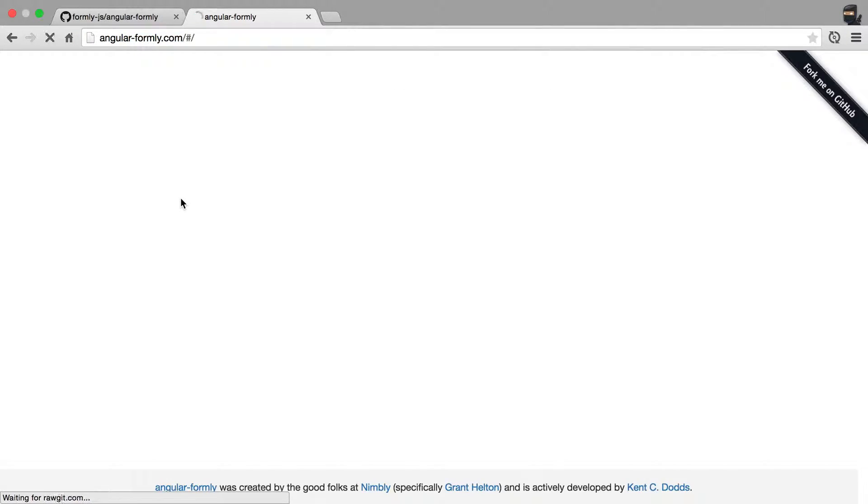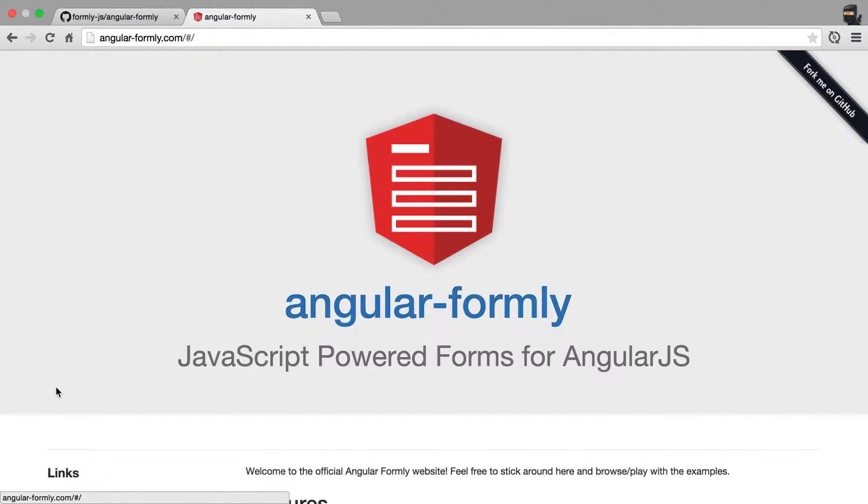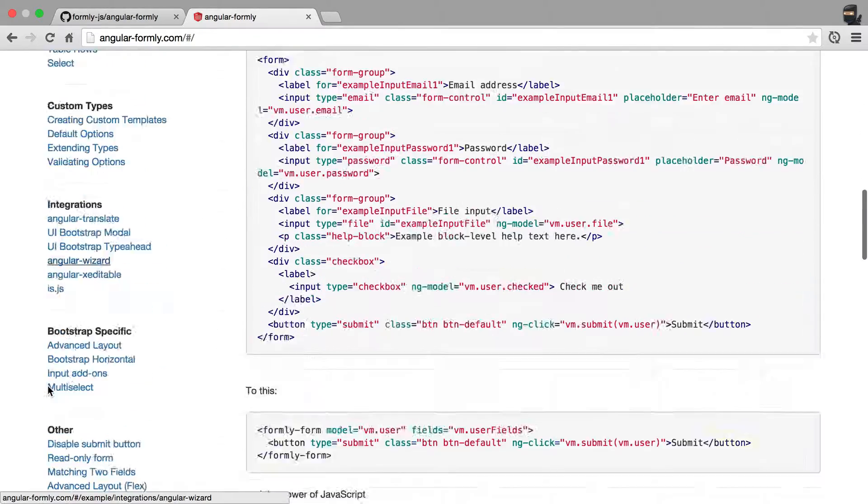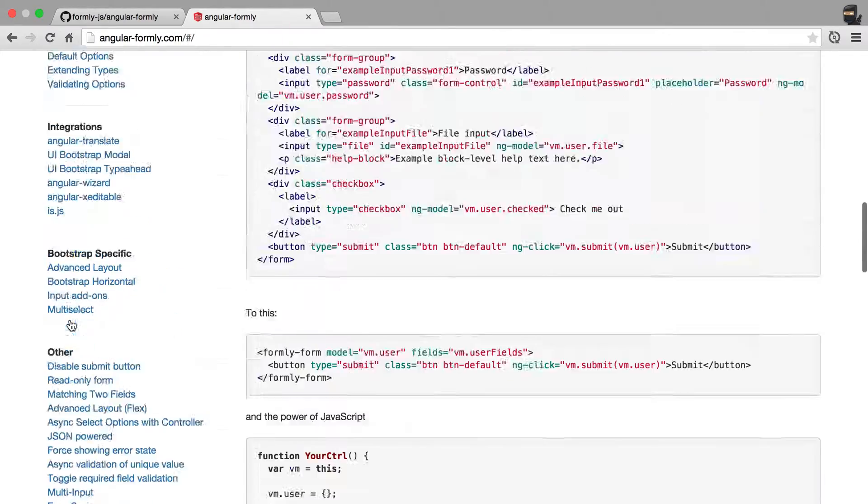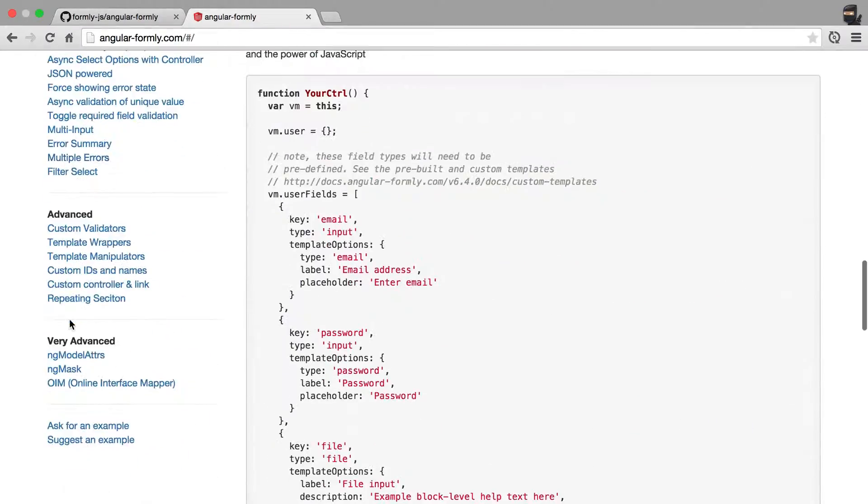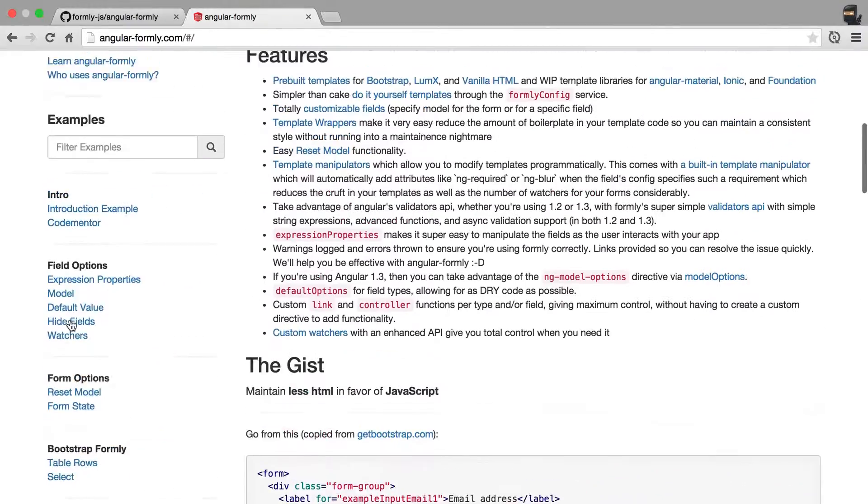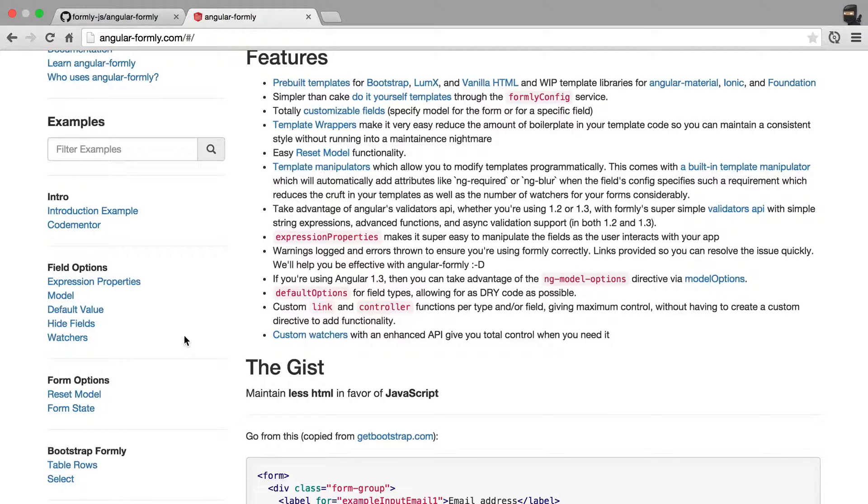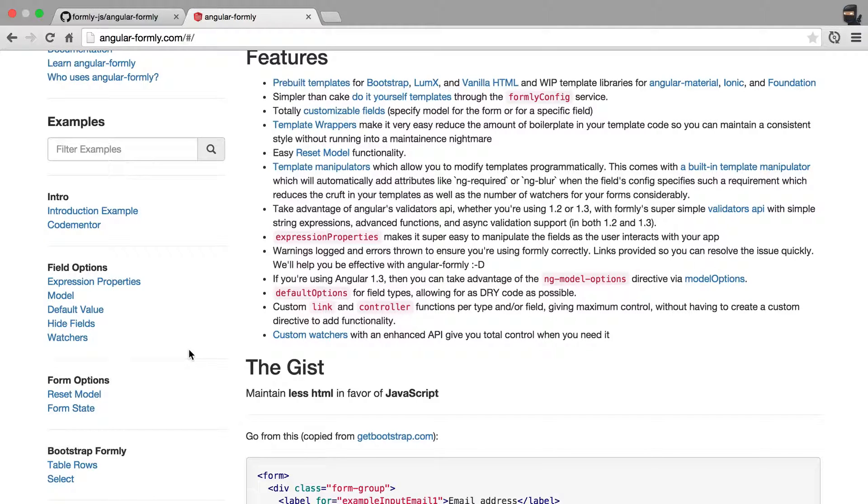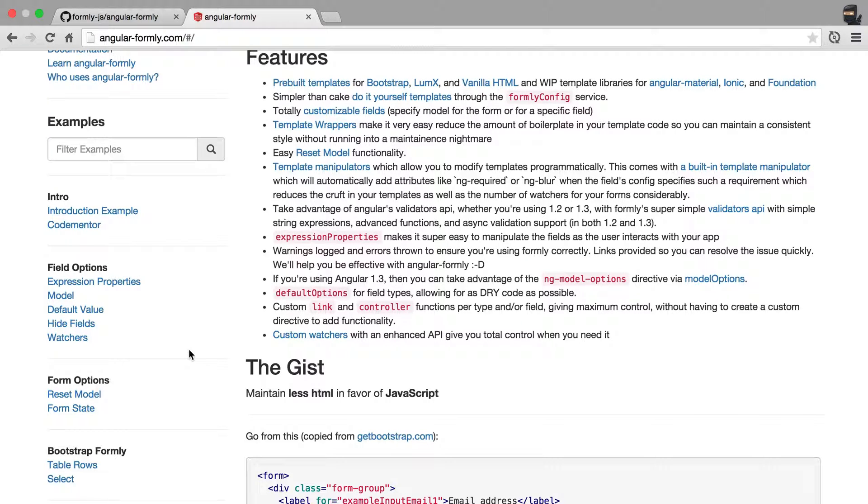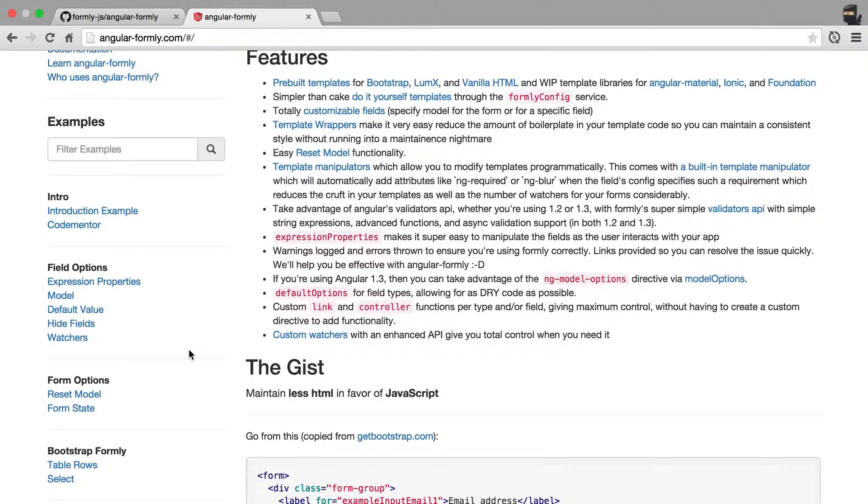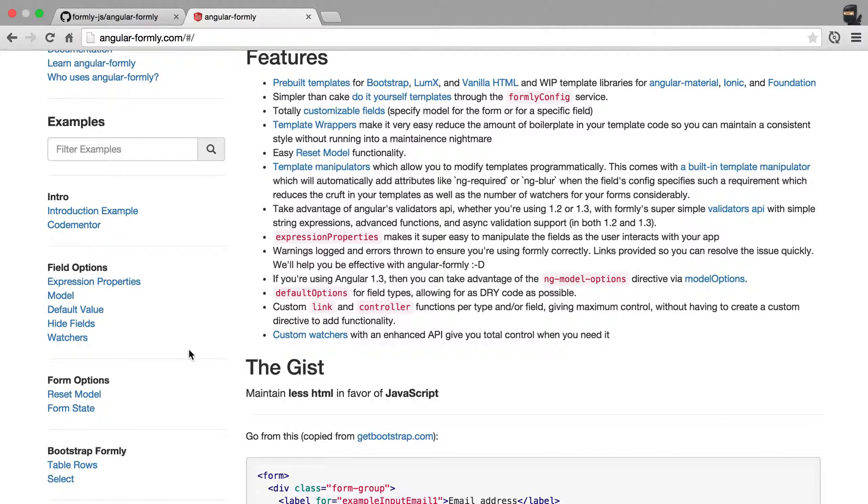So angularformally.com is just a website full of tons of examples, but there's not an example for everything under the sun in here. There are cases where you may ask for an example of how to use a particular feature or how Angular Formally might integrate with some other framework. I can't promise that I have time to write all of your code for you, but I am willing to make examples when I feel like there are several people who could benefit from any particular example.